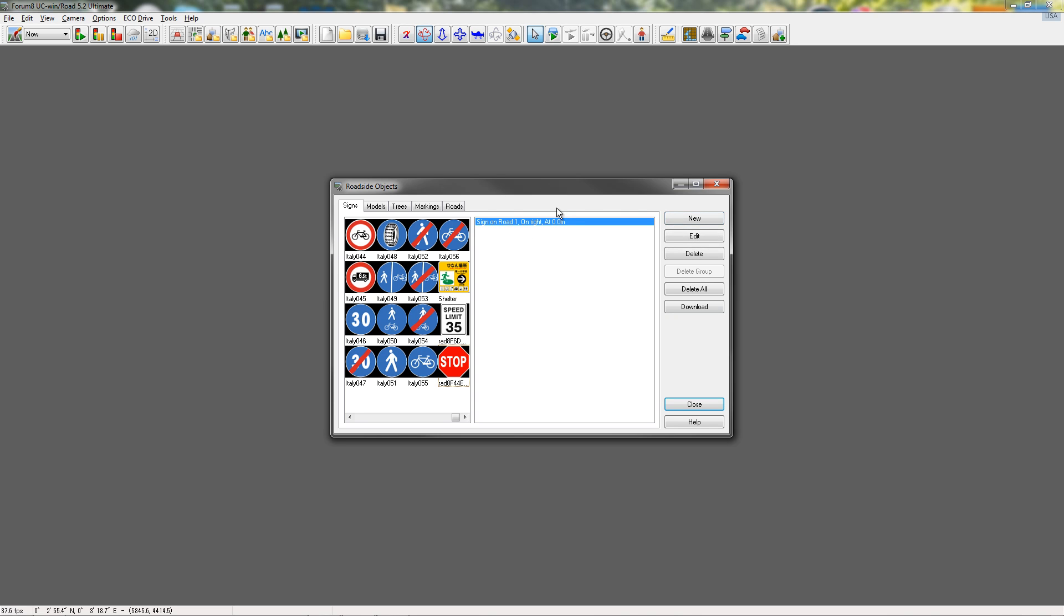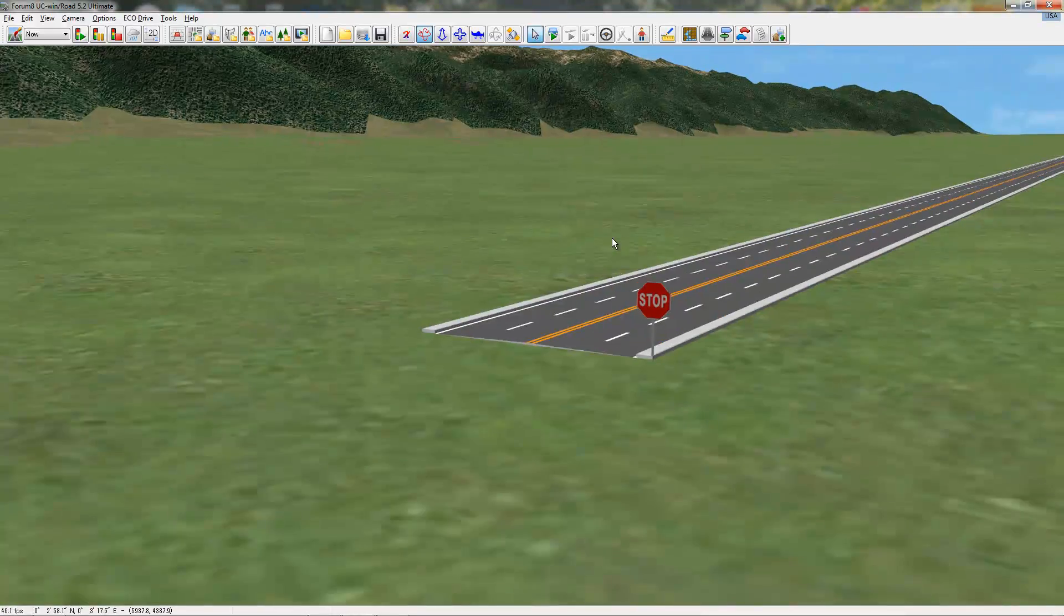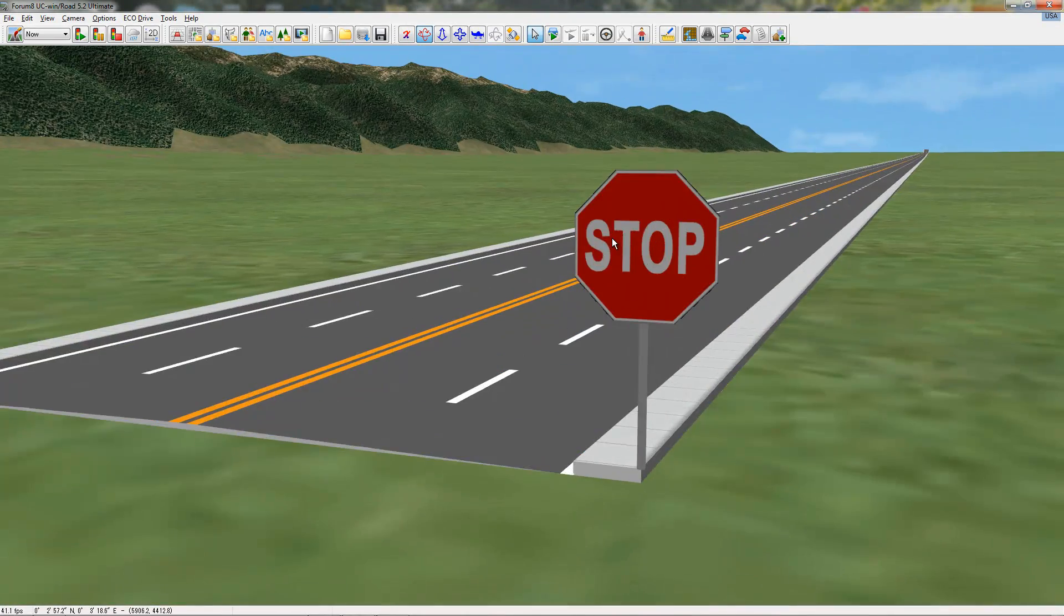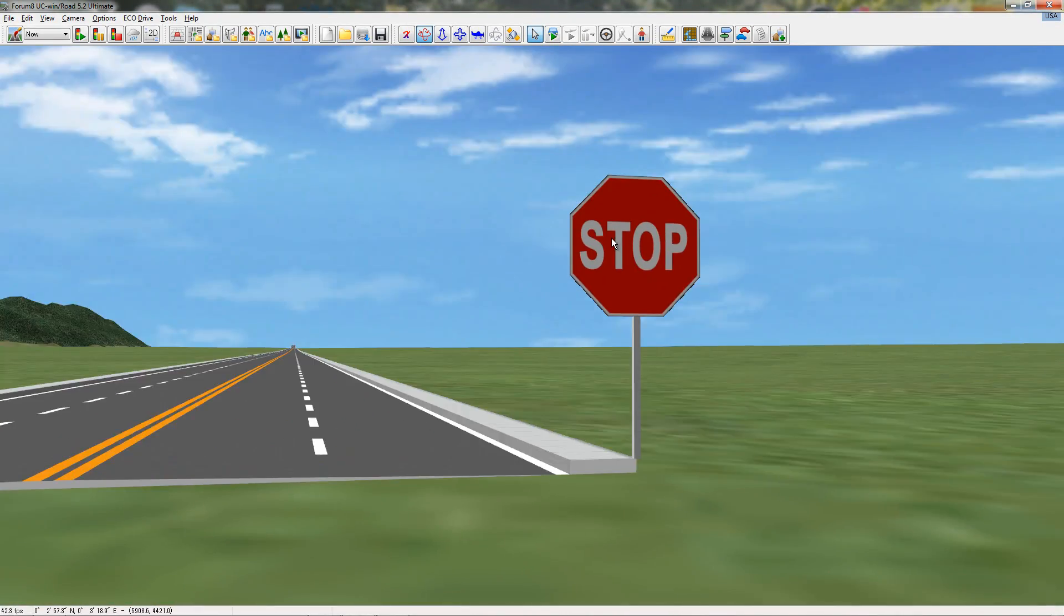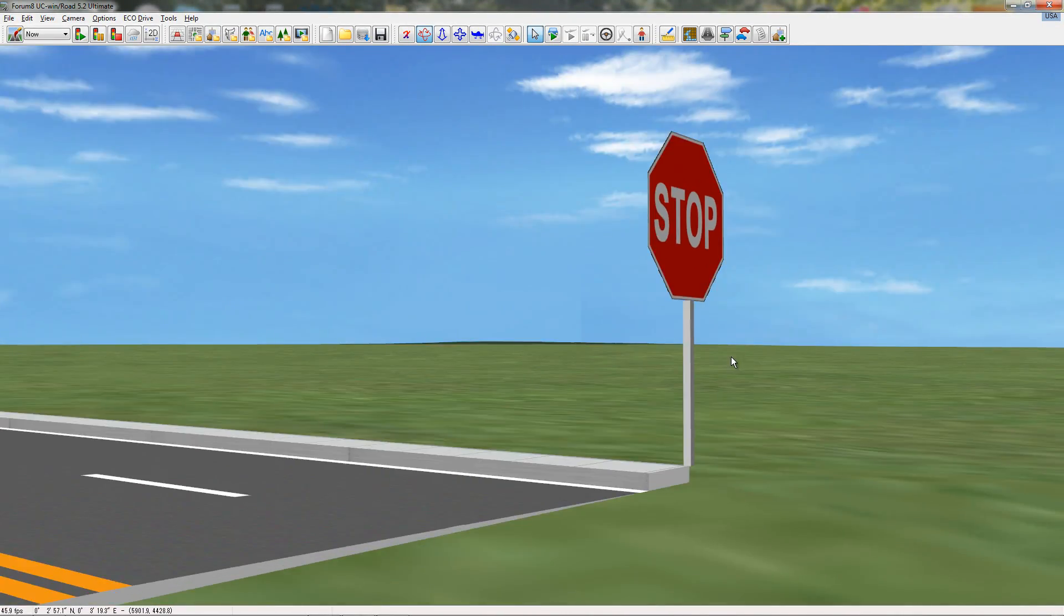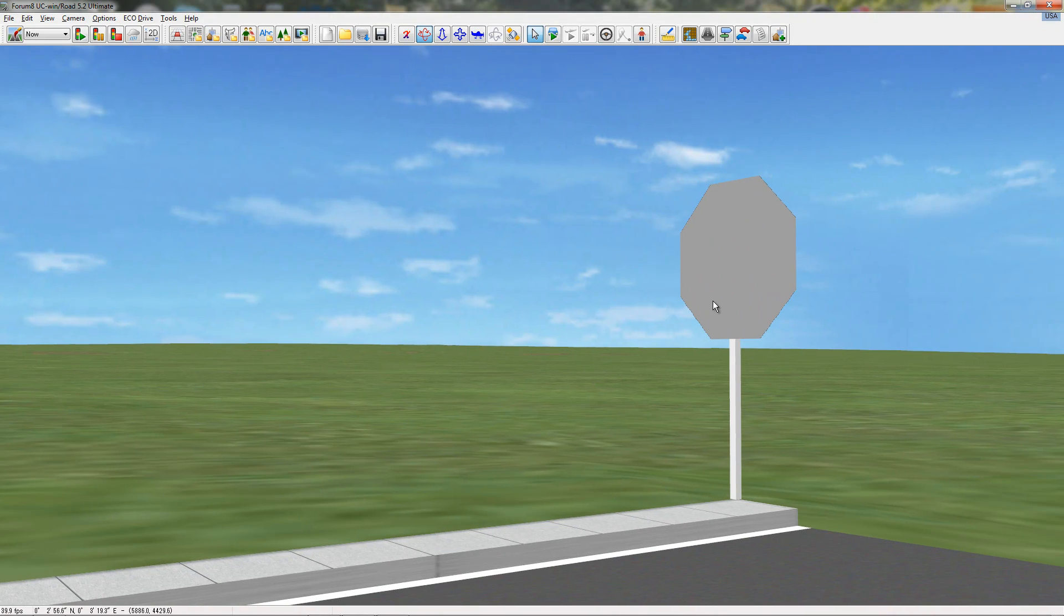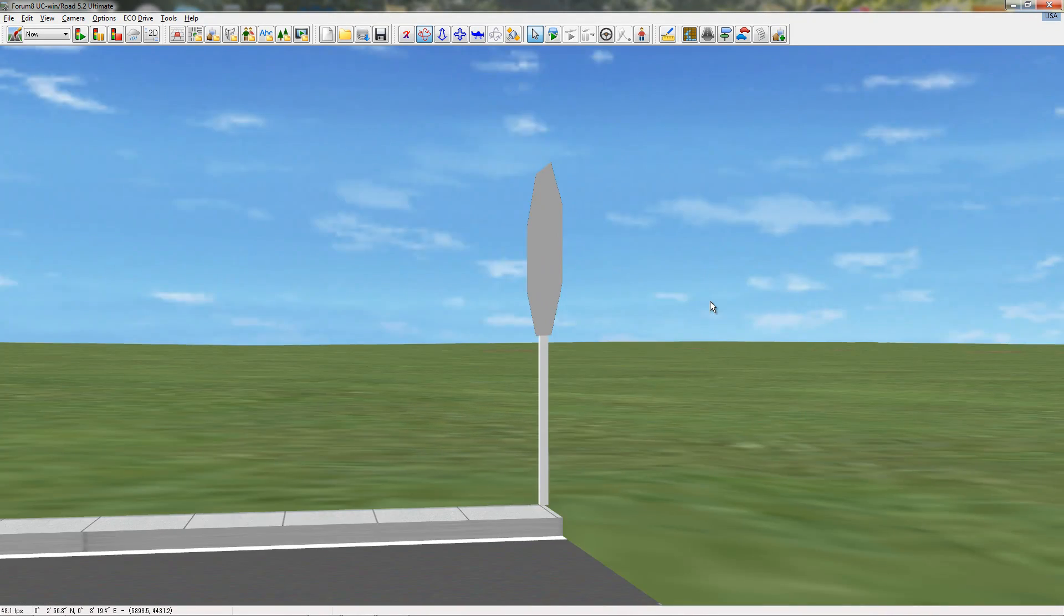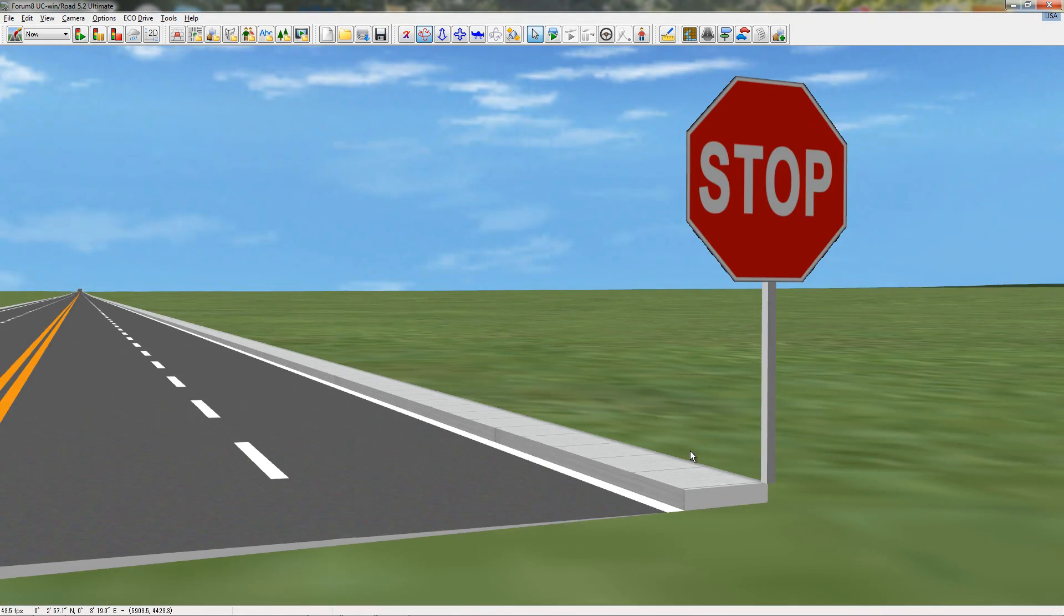So, now we can see right here we have one sign on road one. Now, we'll go out of here. This is road one, so this is the very beginning. So, this is my stop sign that I put on there. You can see that it has a pole. The back of the sign is gray, and it's at position zero, zero.